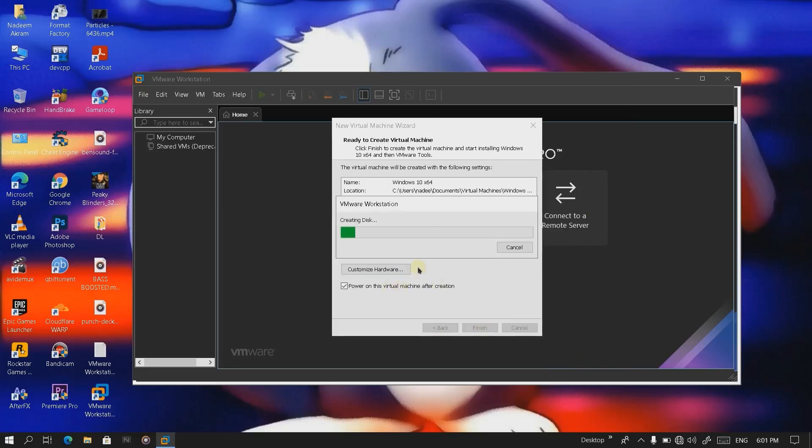It will take some time to create the virtual machine. Let's just go and see this process.